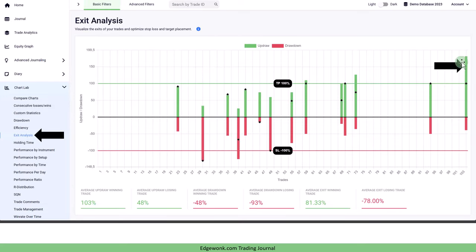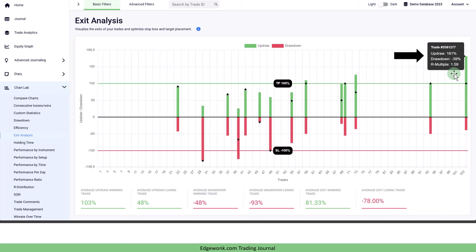When we hover over this horizontal bar for the trade we get a few more important metrics. We call them the updraw, the drawdown and the arm multiple. The updraw refers to the green bar.